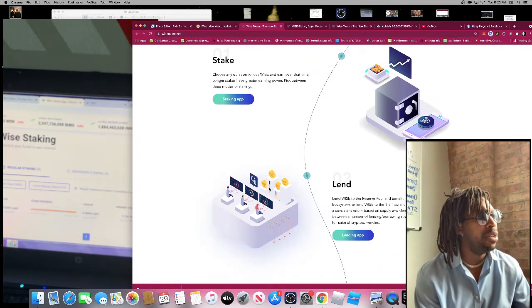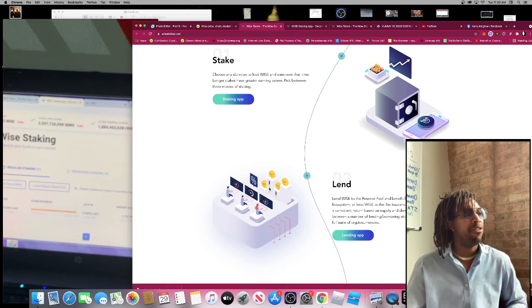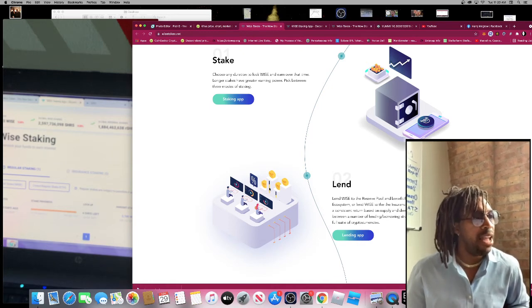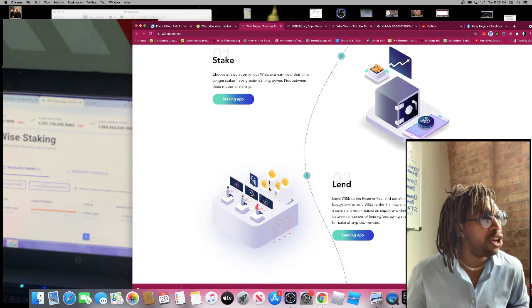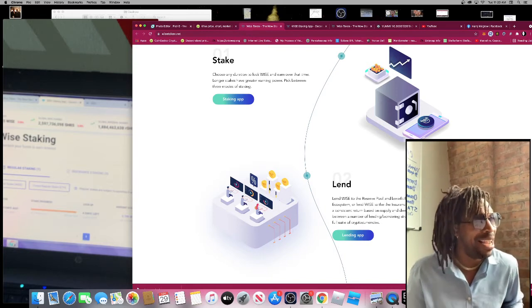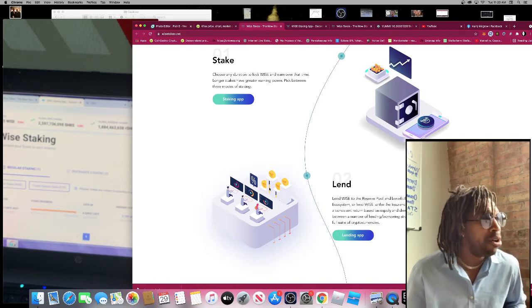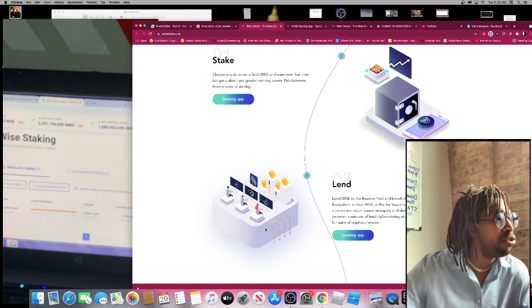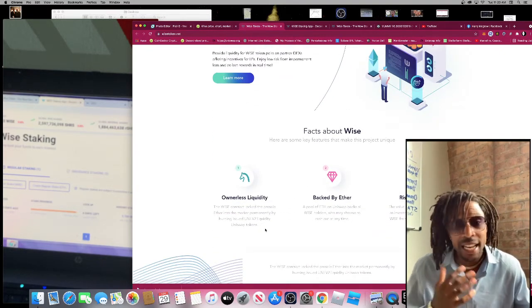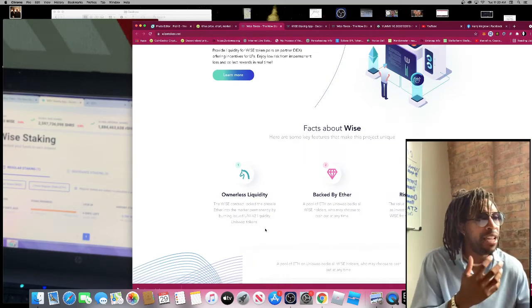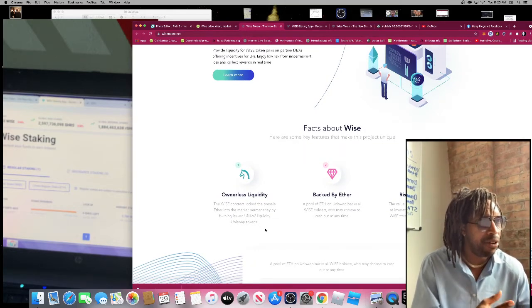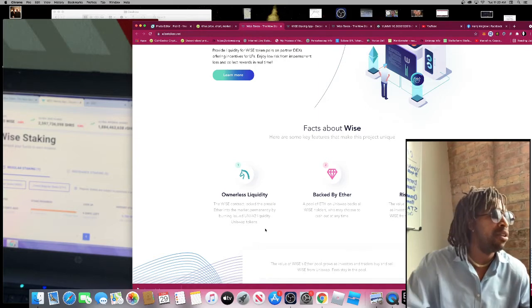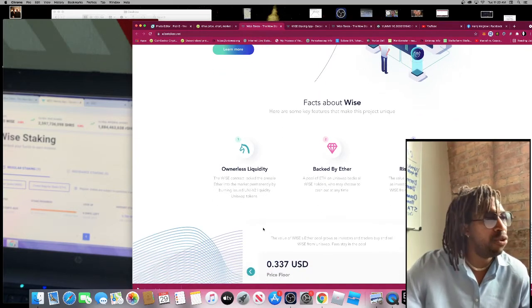You can lend WISE to reserve pools and benefit from the WISE ecosystem. Lend WISE to the insurance vault to earn a consistent return based on supply and demand. Choose between a number of lending, borrowing, and strategies on a full suite of currencies. They have a lending app and their pool is backed by Ethereum. Ownerless liquidity.